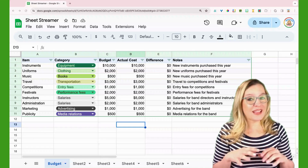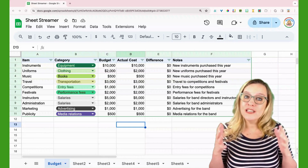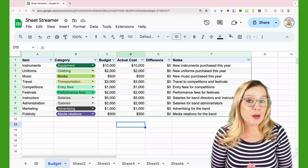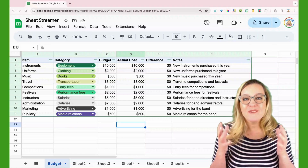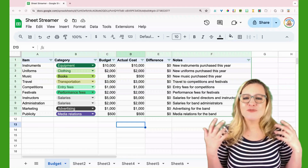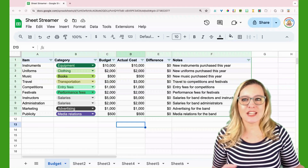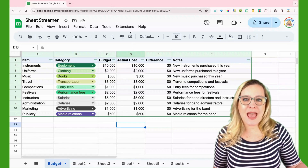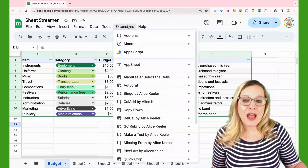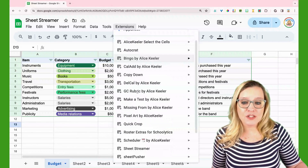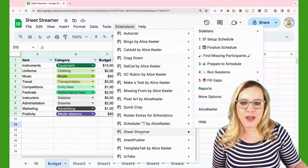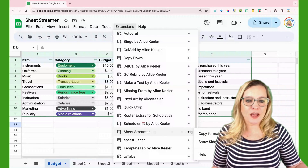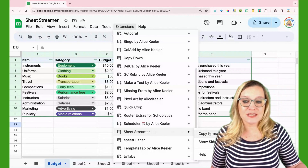I have already installed SheetStreamer from the Google Marketplace. If you haven't done that yet, just go to the Extensions menu and you're going to be able to add it there. I already have it installed, so I'm just going to find SheetStreamer right under the Extensions menu.